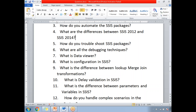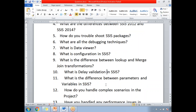Next: what is the difference between lookup and merge transformations? What is delay validation in SSIS? Delay validation is one of the important questions.